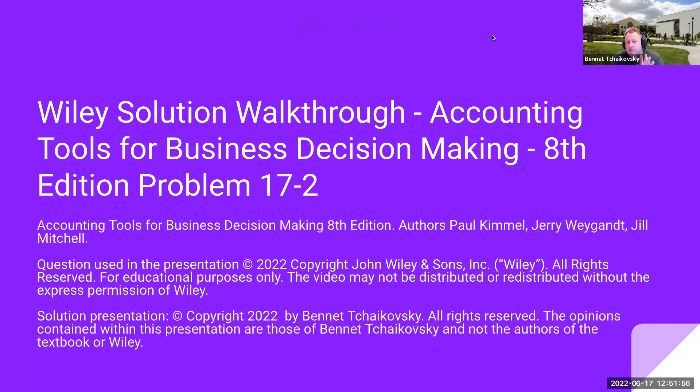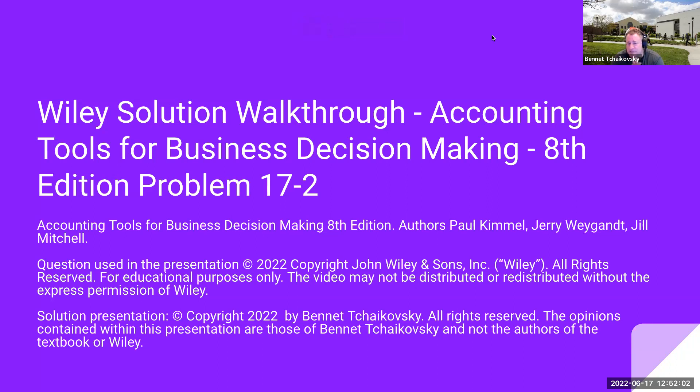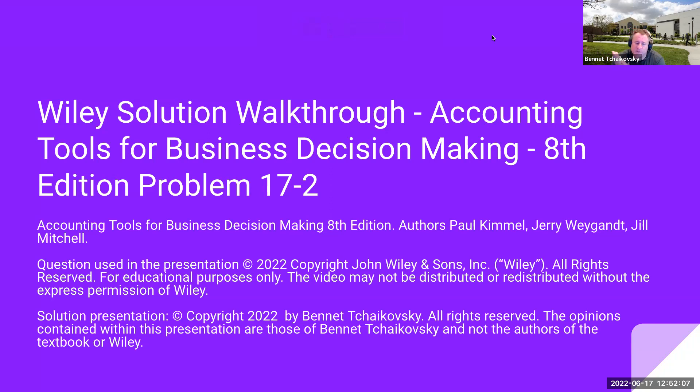Hello, everybody. Welcome to my Wiley Solution video walkthrough. This is Accounting Tools for Business Decision Making, 8th edition, Problem 17-2. The textbook authors are Paul Kimmel, Jerry Weingant, and Jill Mitchell.